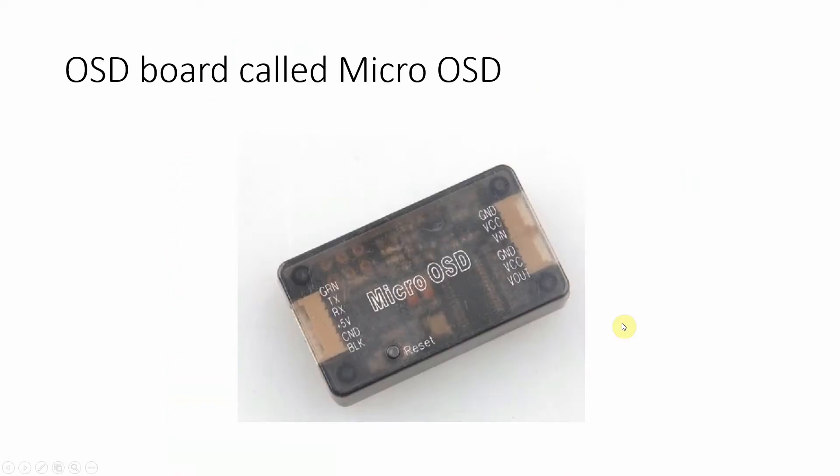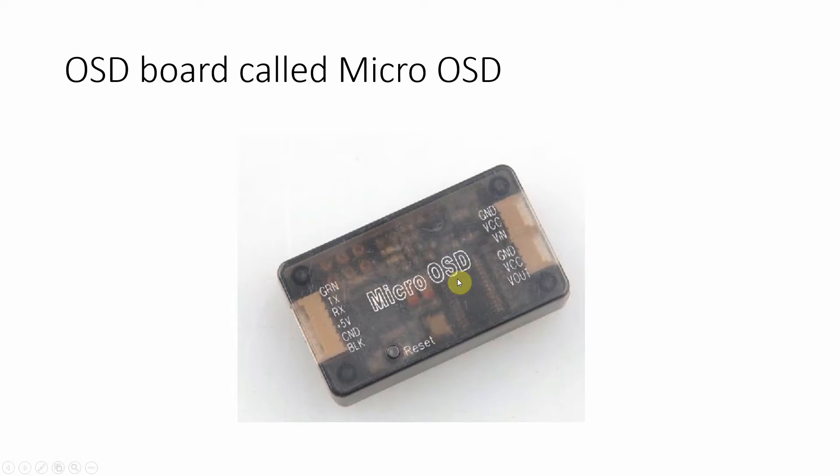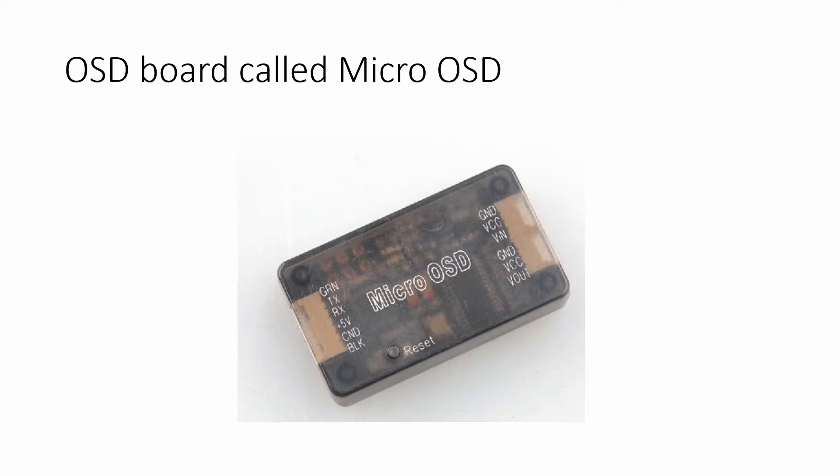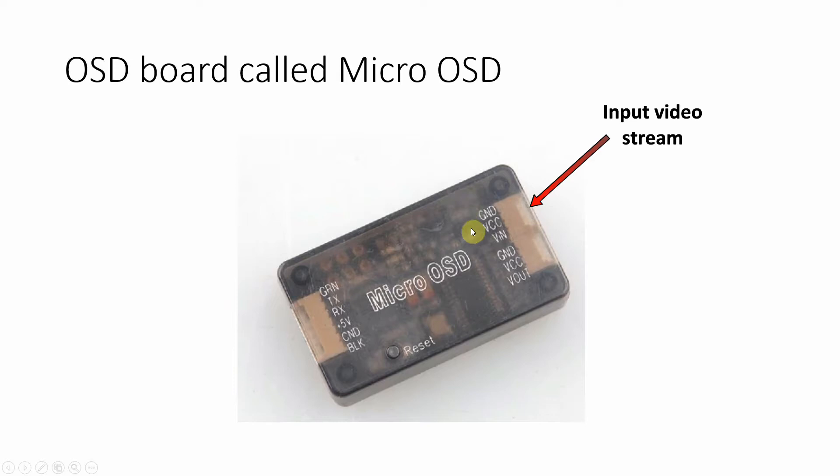In PX4 Autopilot we need an additional piece of hardware to combine different information from the flight management with the video data. This piece of hardware in my case is an on-screen display board called Micro OSD. The Micro OSD reads all the MAVLink data from the flight management unit telemetry stream and overlays it on the input video stream obtained from an onboard camera.